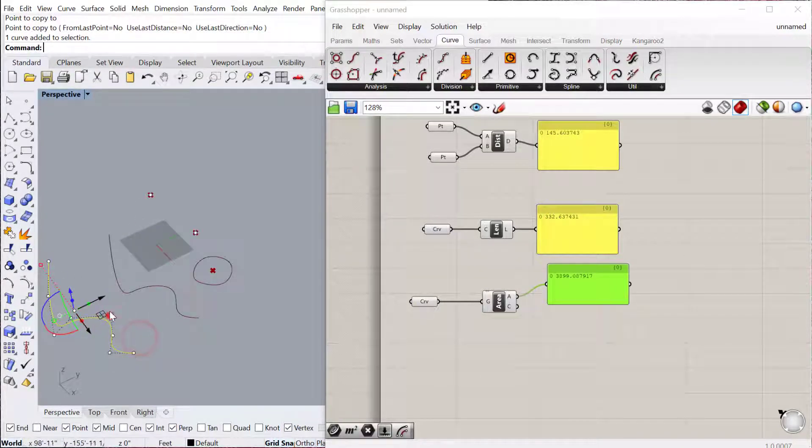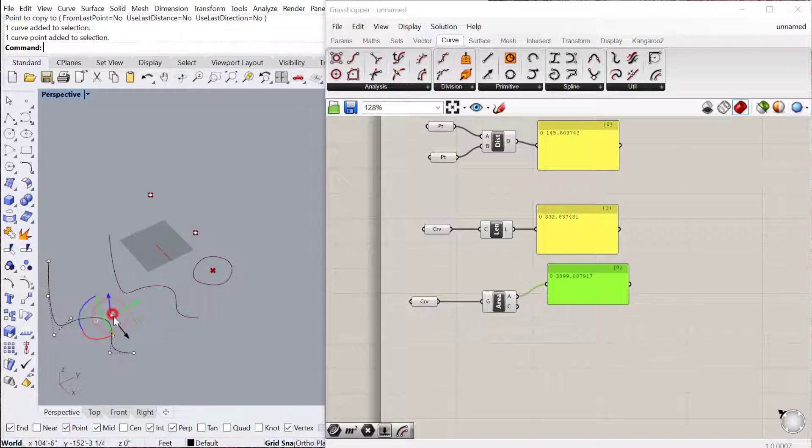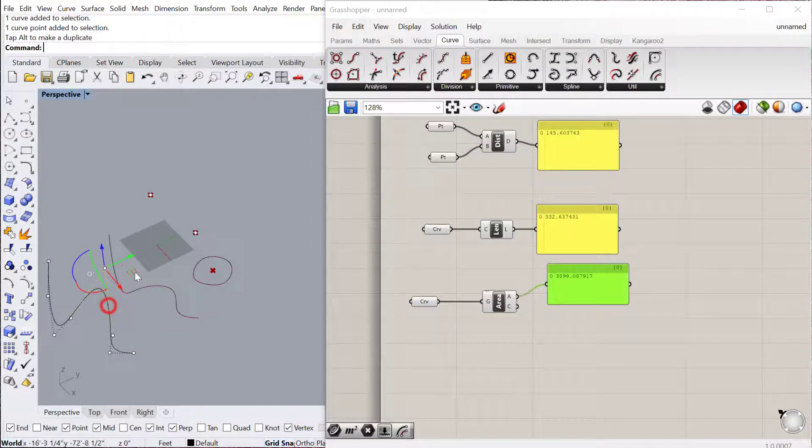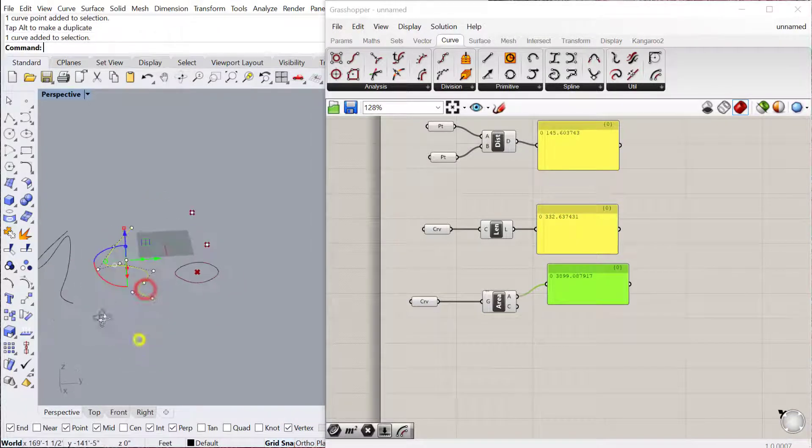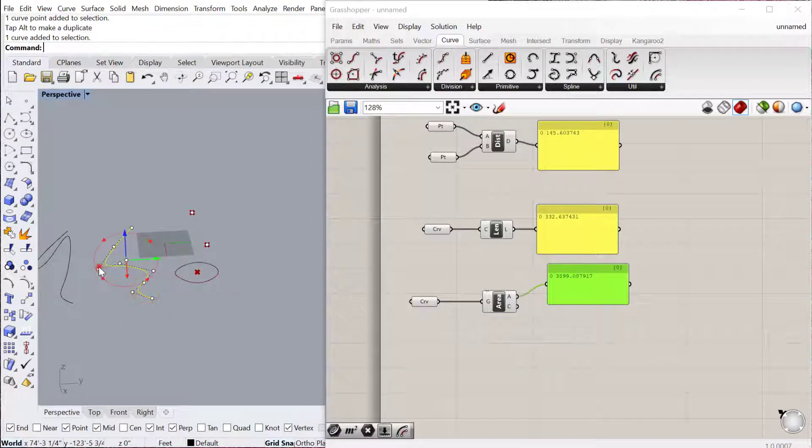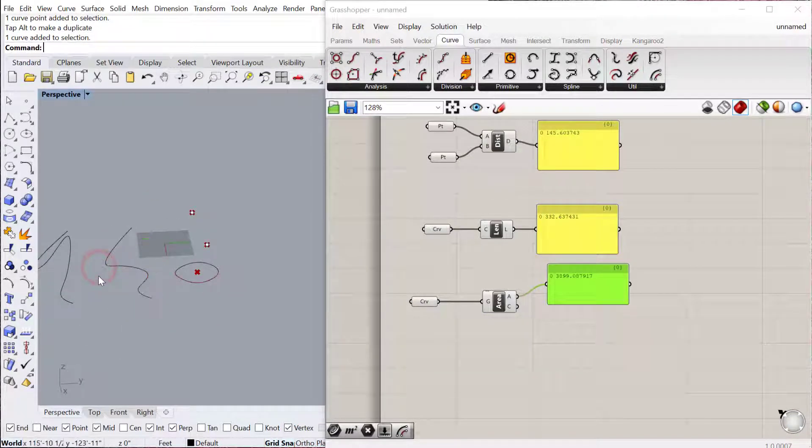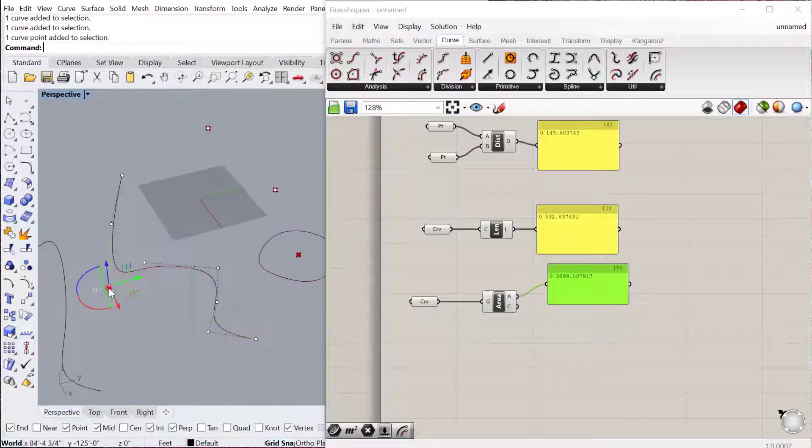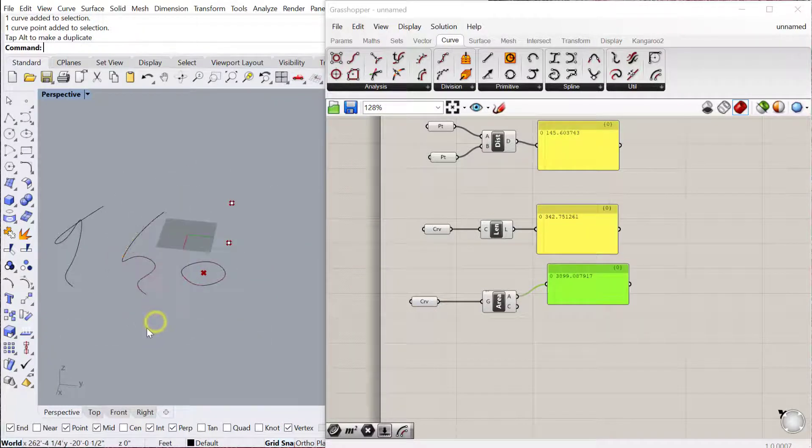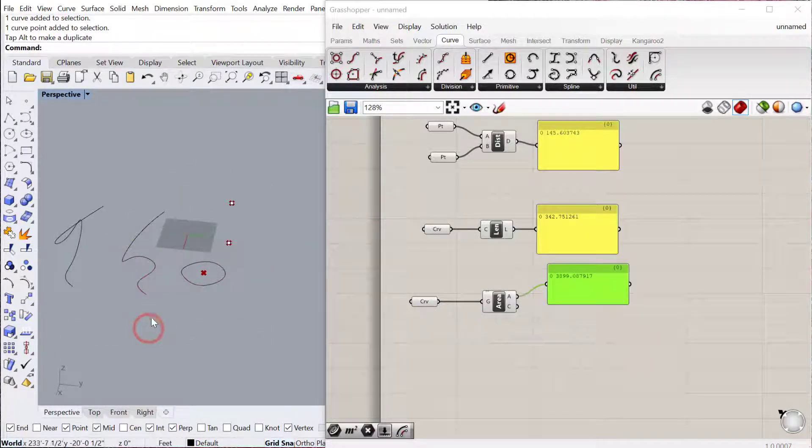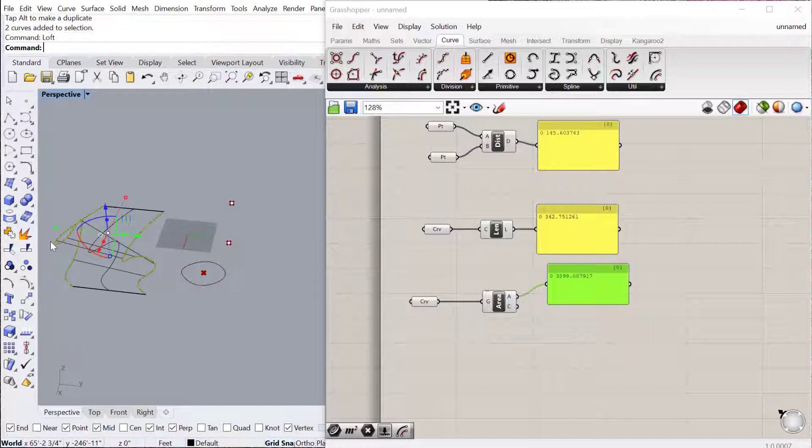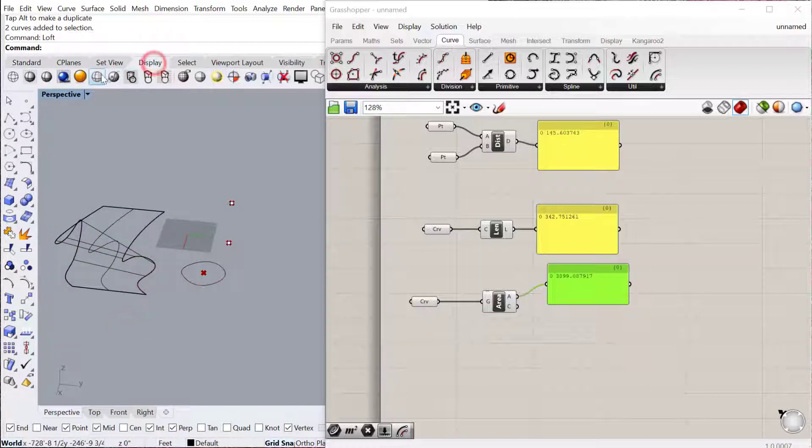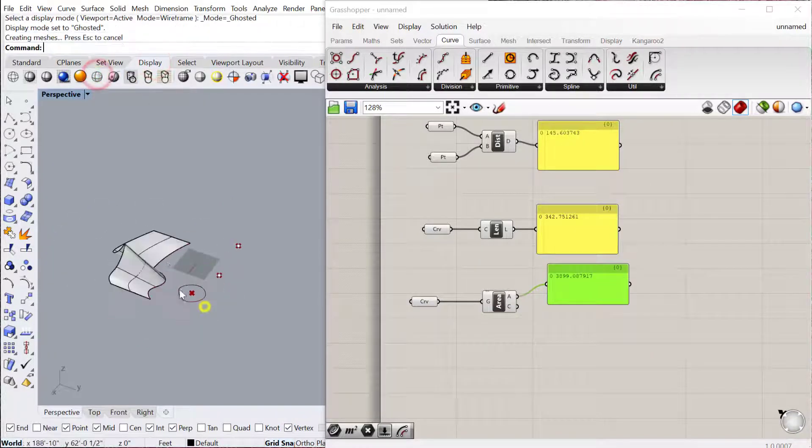So I'll give it some kind of vertical dimension, and then we'll just quickly do a loft between these two. And let me change my display to Ghosted.